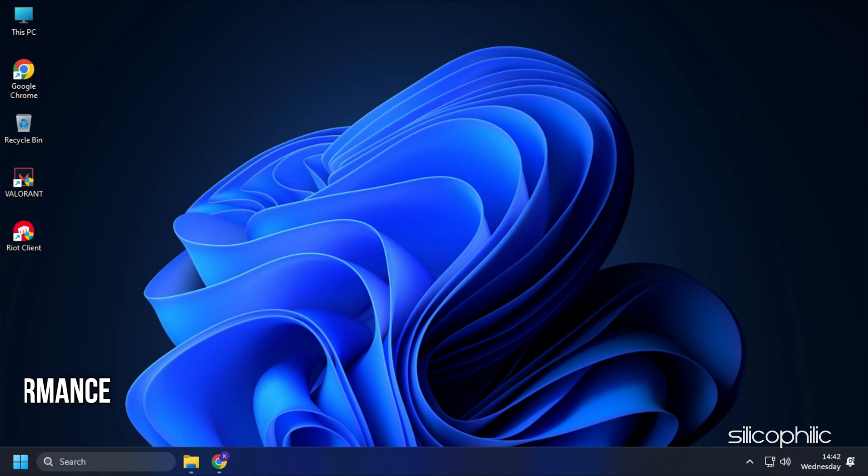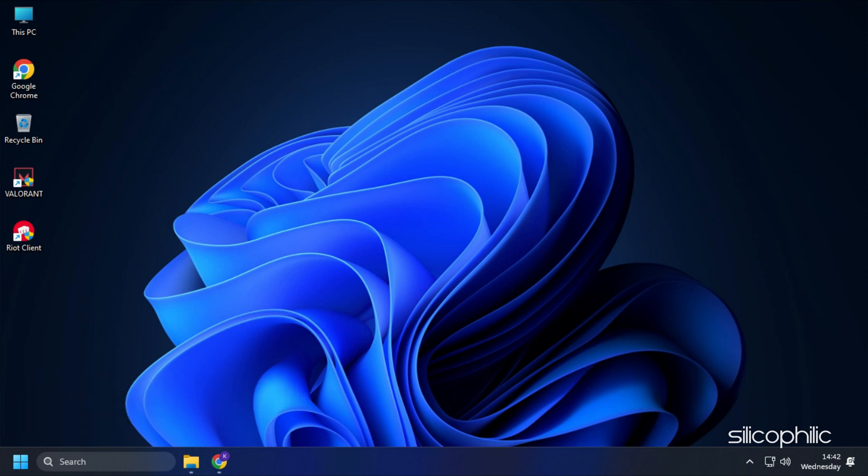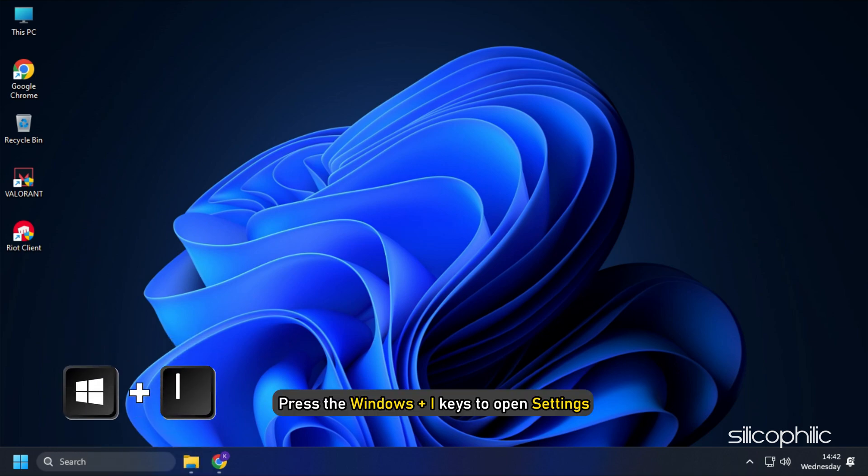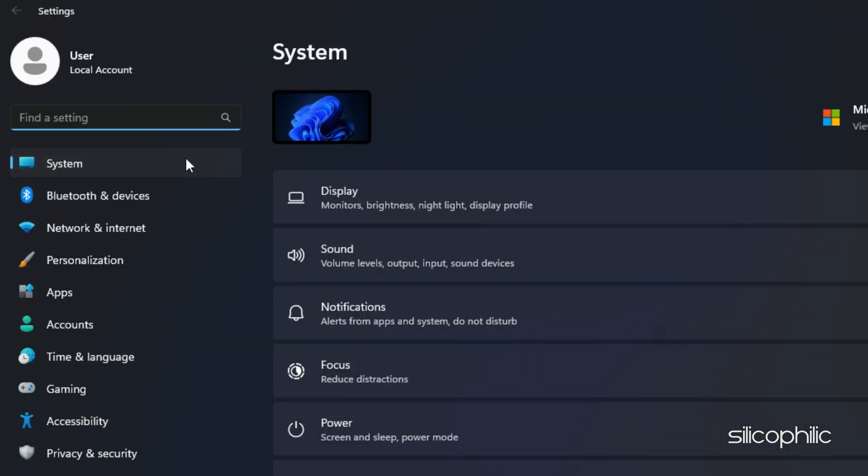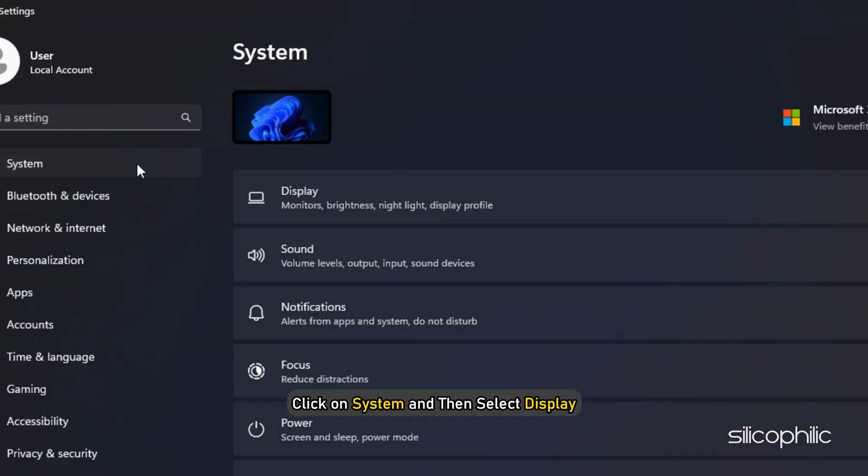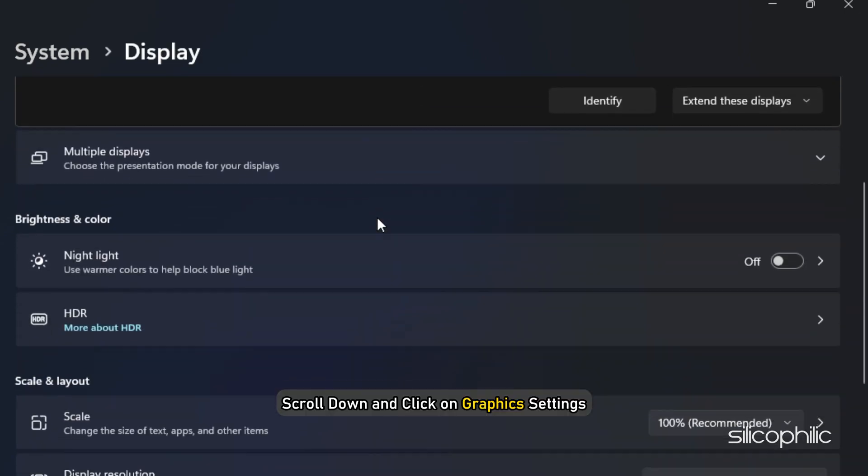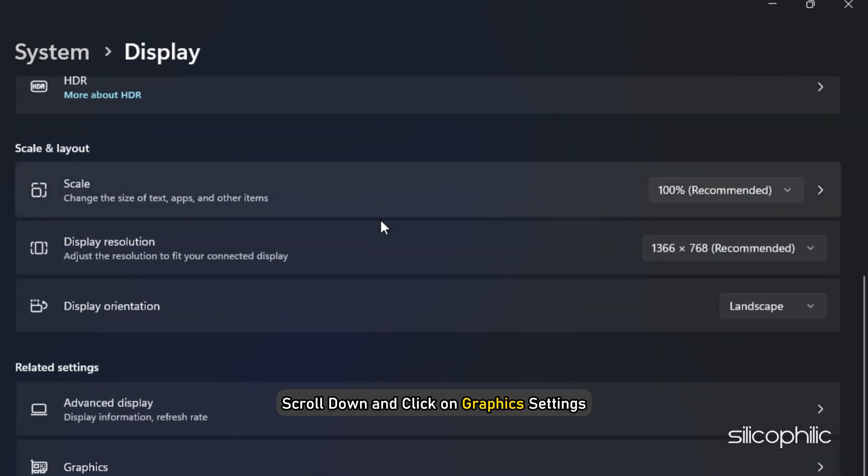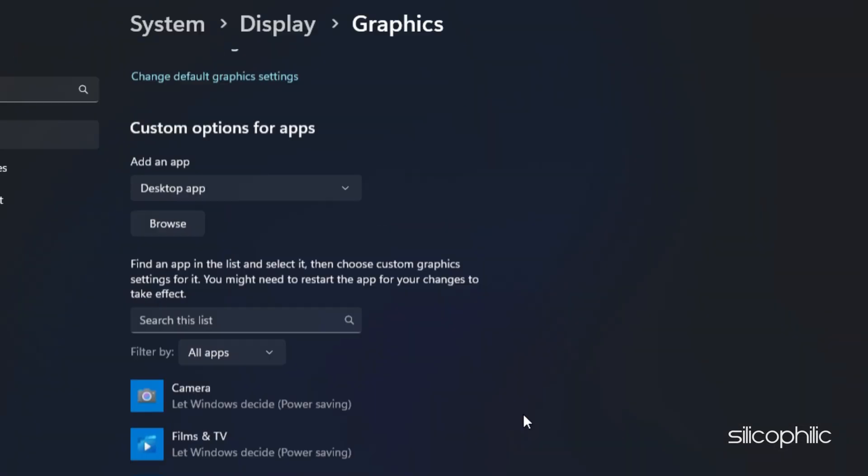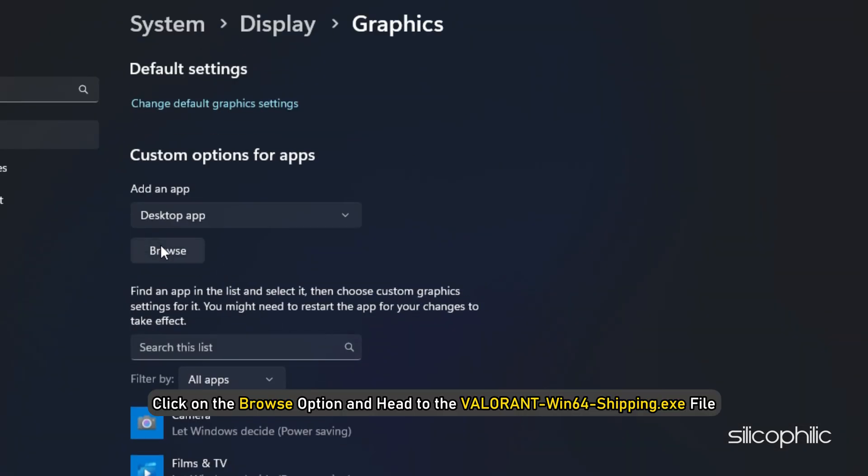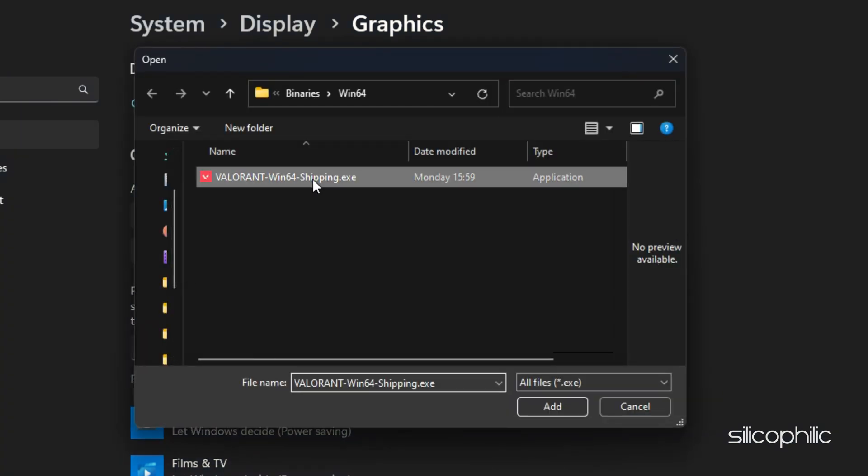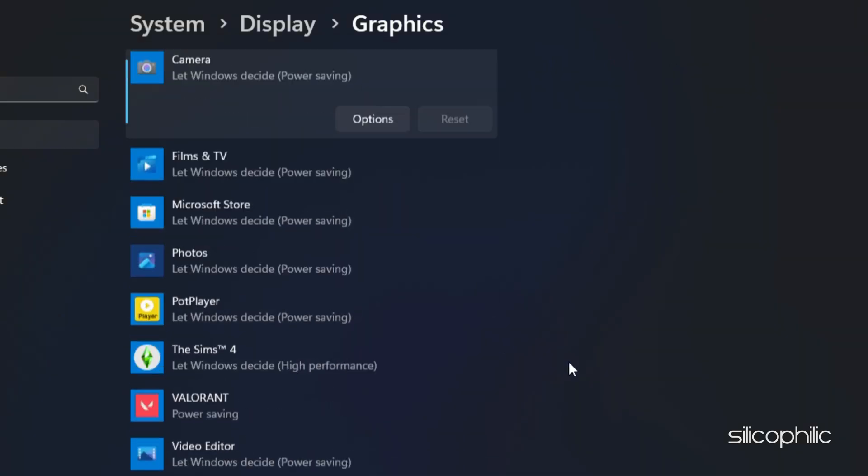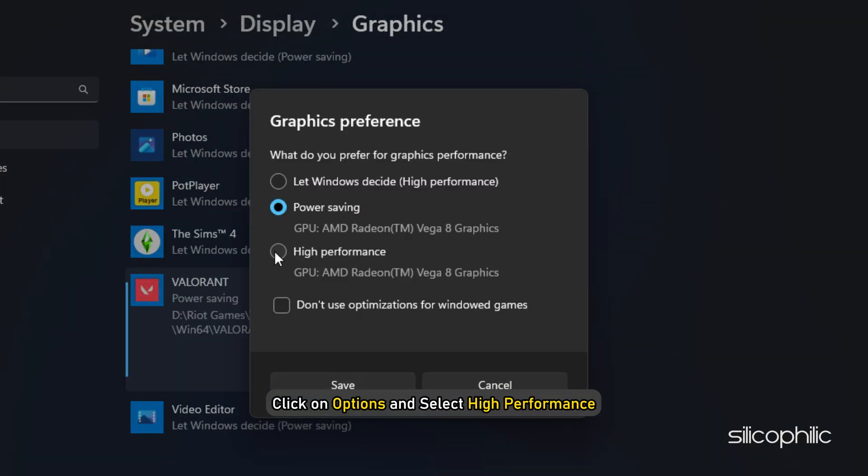Method 5. Another thing you can do is set the game to high performance from Settings. Press the Windows plus I keys to open Settings. Click on System and then select Display. Scroll down and click on Graphics Settings. Click on the Browse option and head to the Valorant Win64 shipping exe file. Select the exe and add it. You will now see it here. Click on Options and select High Performance.